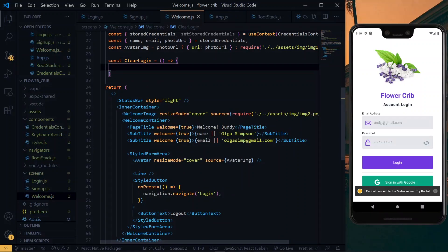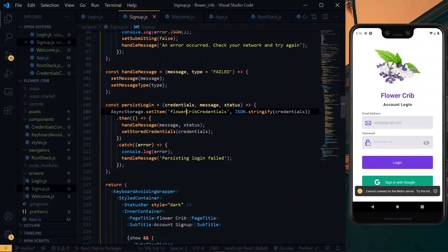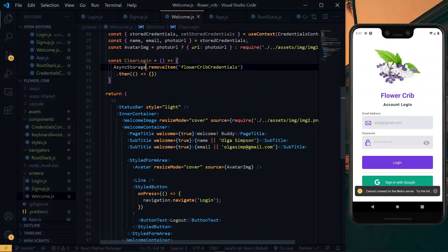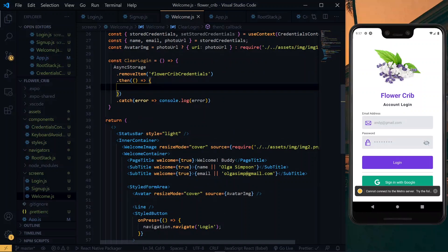Inside clearLogin, the first thing we do is clear the data from AsyncStorage using AsyncStorage.removeItem, copying the same key to avoid typos. This returns a promise and we handle the catch block. Once in the then block, the item has been removed successfully, so we set the value of our storedCredentials context to null or an empty string. Then we pass clearLogin to the logout button.